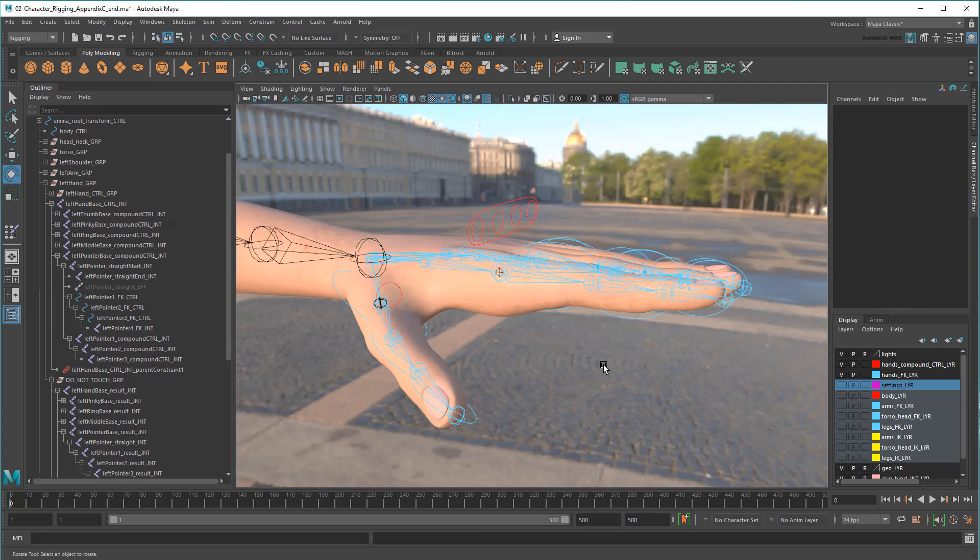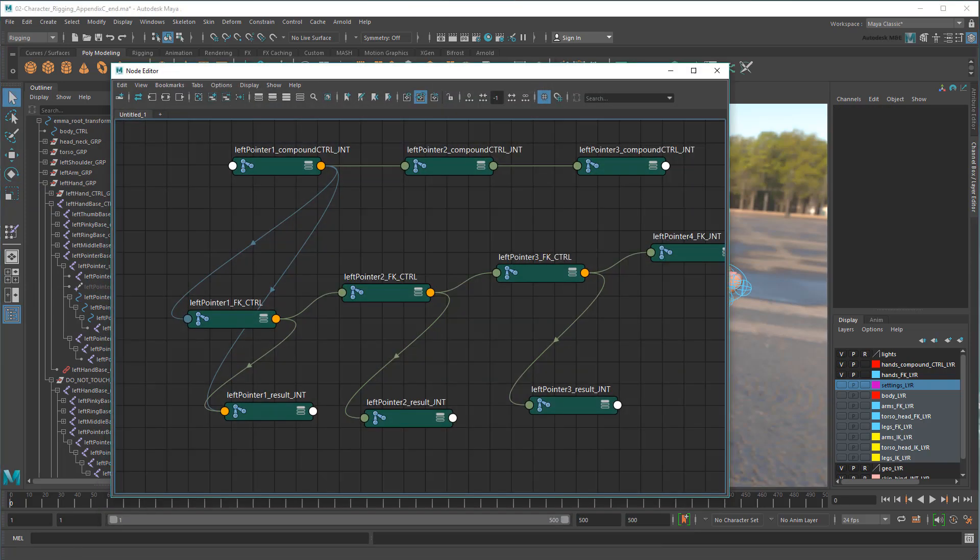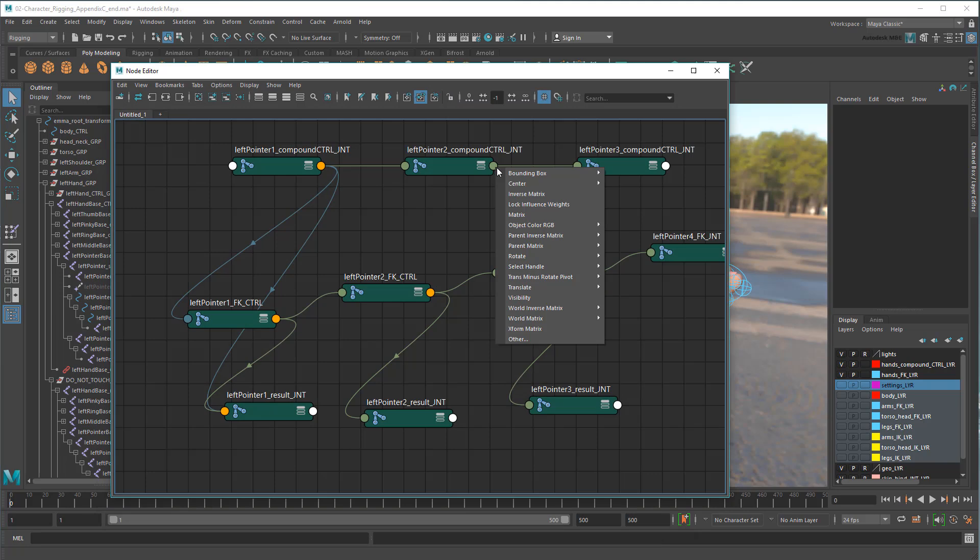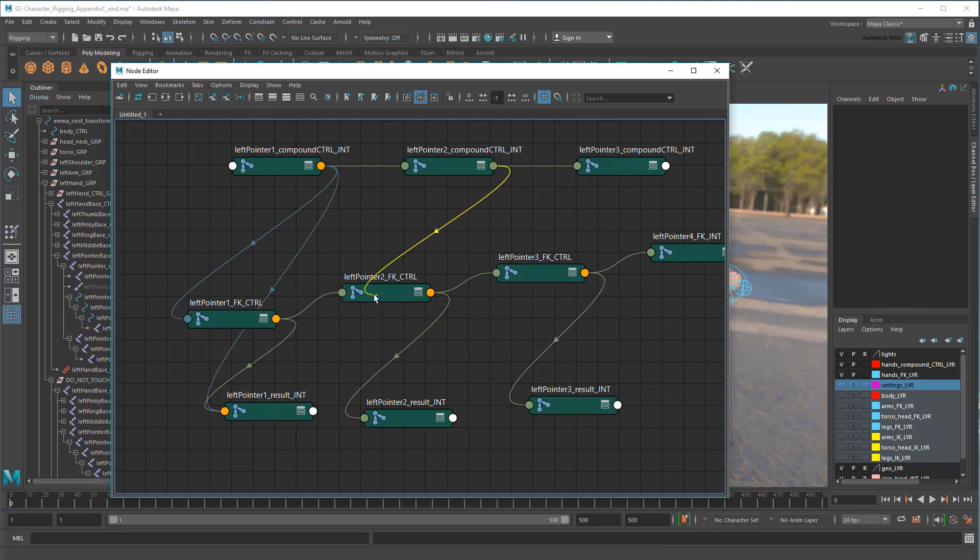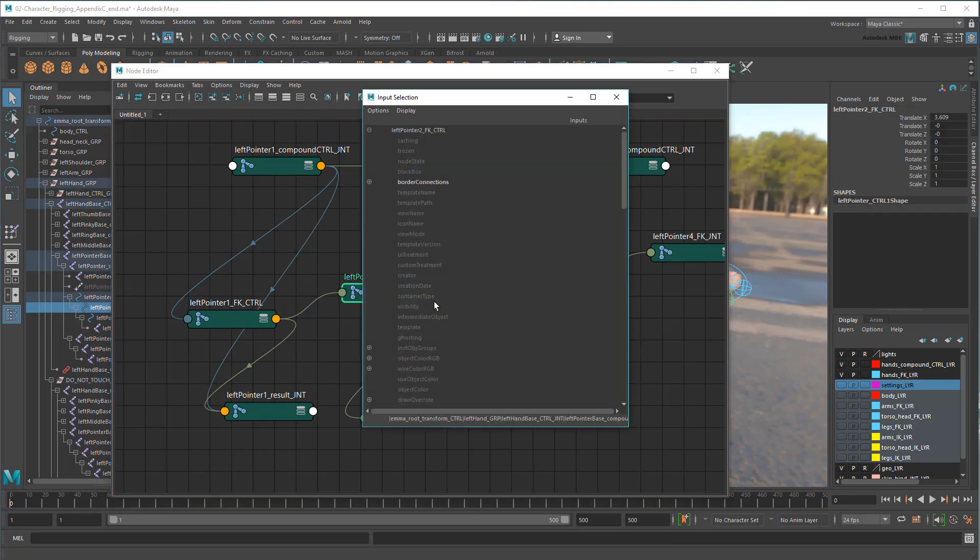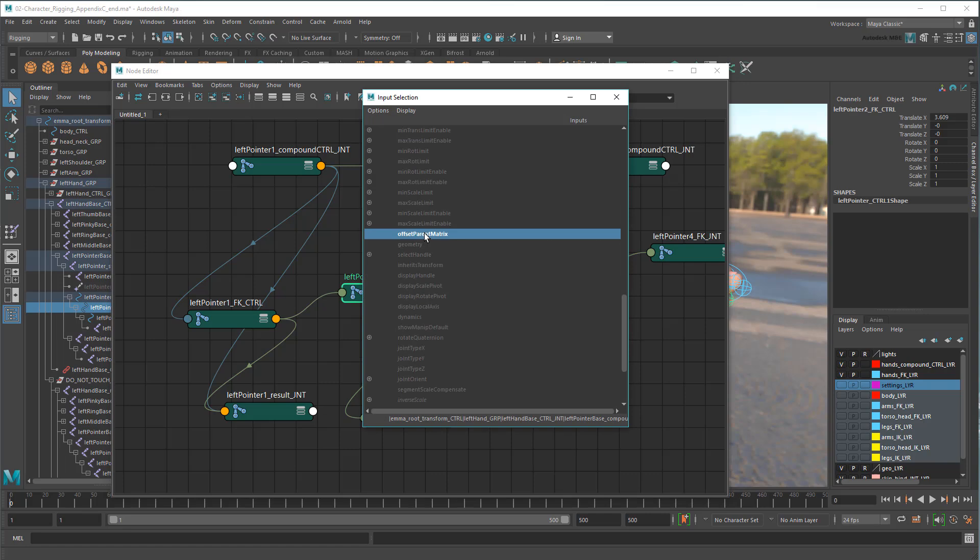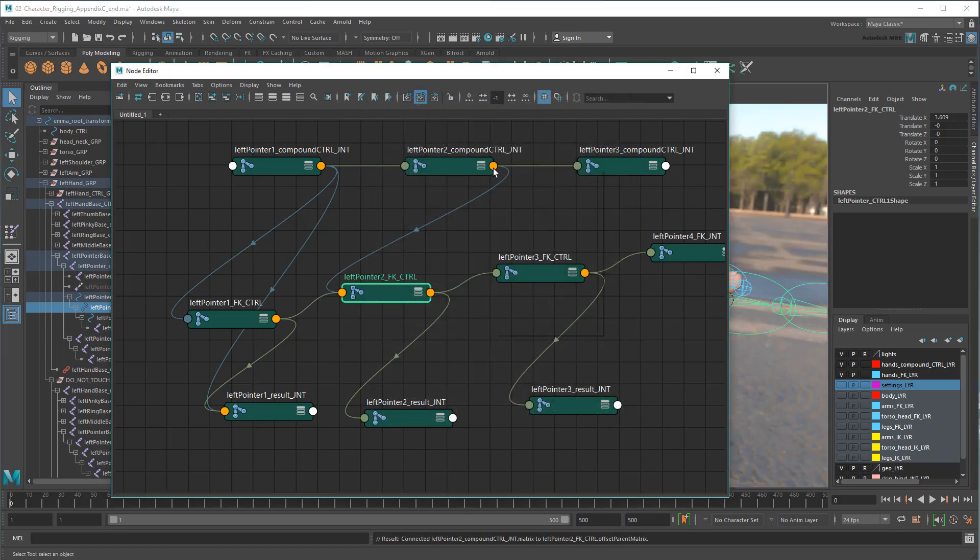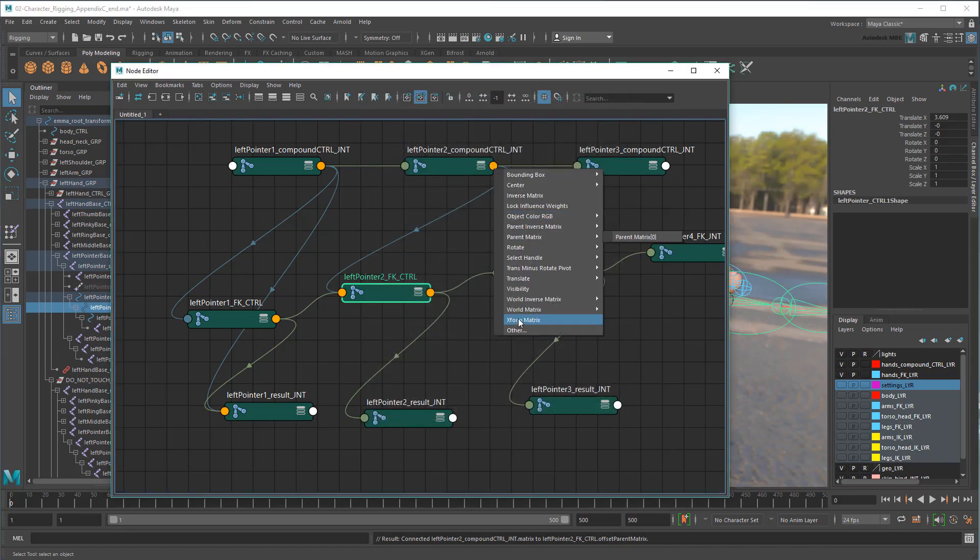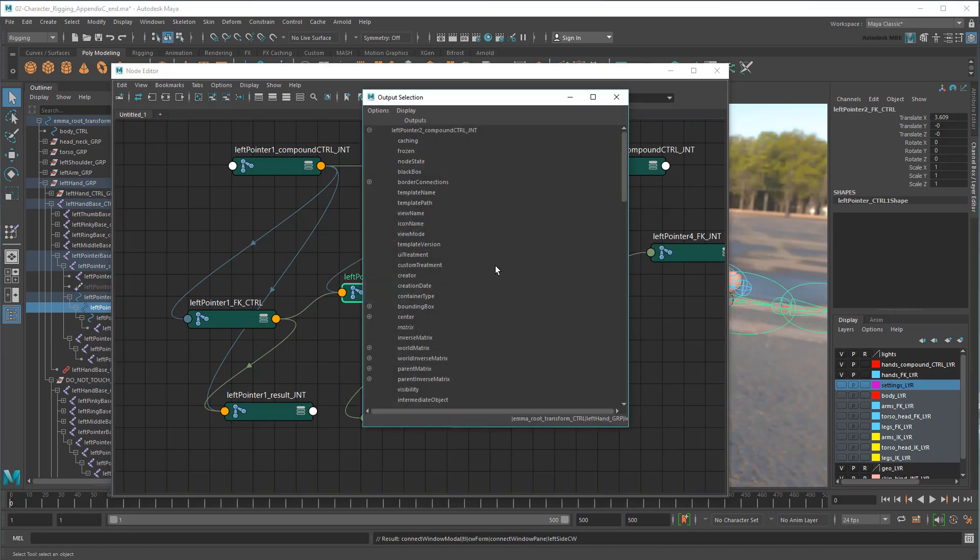Now that I know that it works, I can apply it to the rest of the finger as well. So again, I'll take the compound joint's matrix, and plug it into the FK control's offset parent matrix. And then I'll do the same for the result joint.